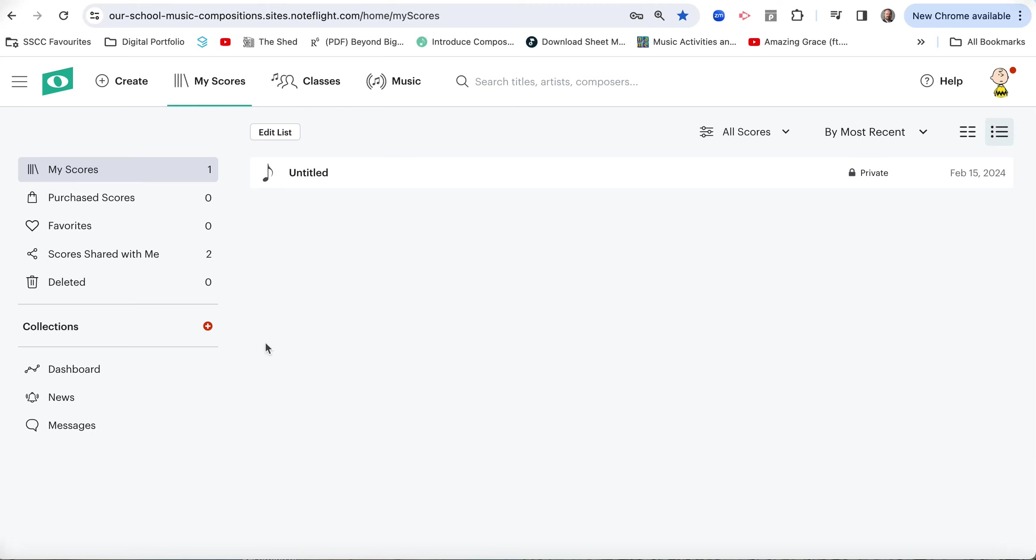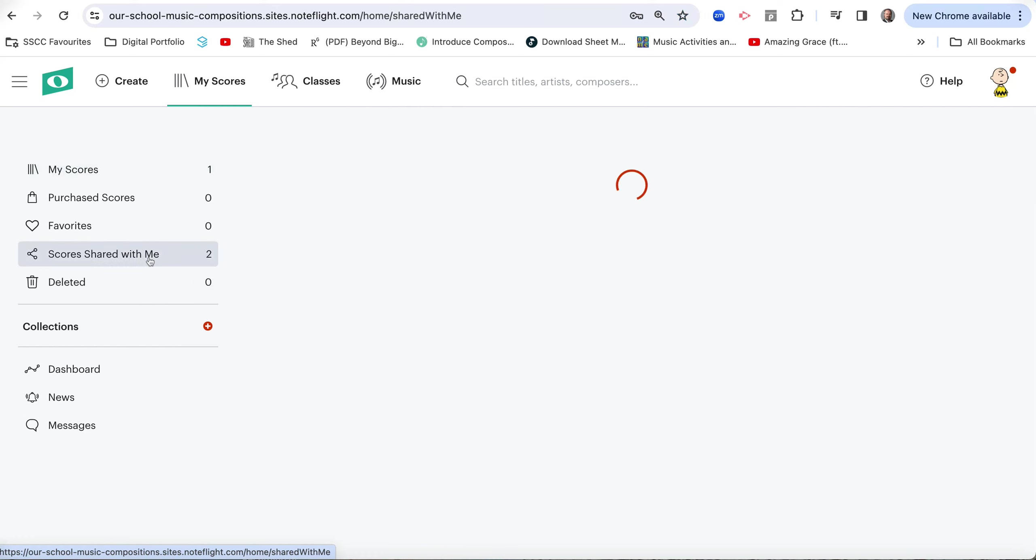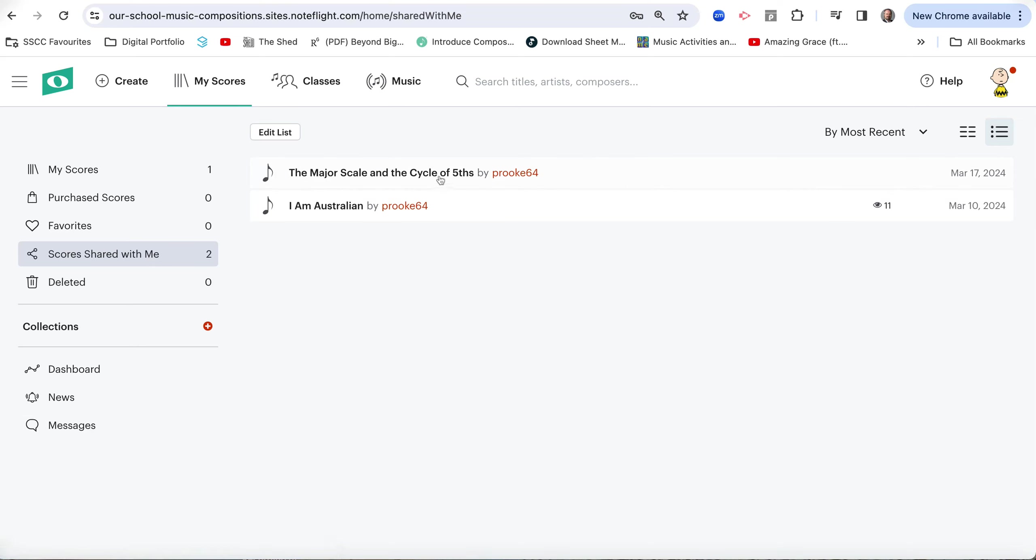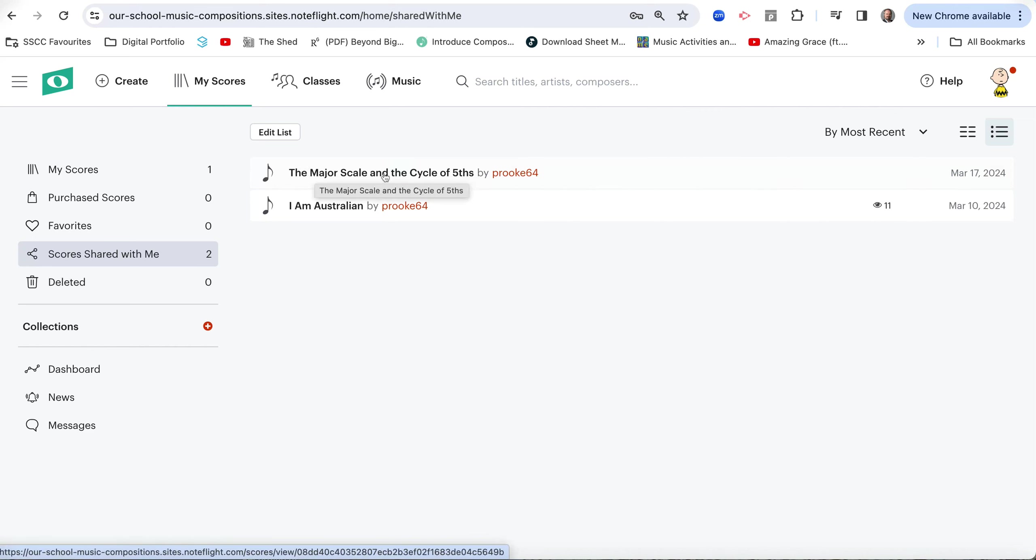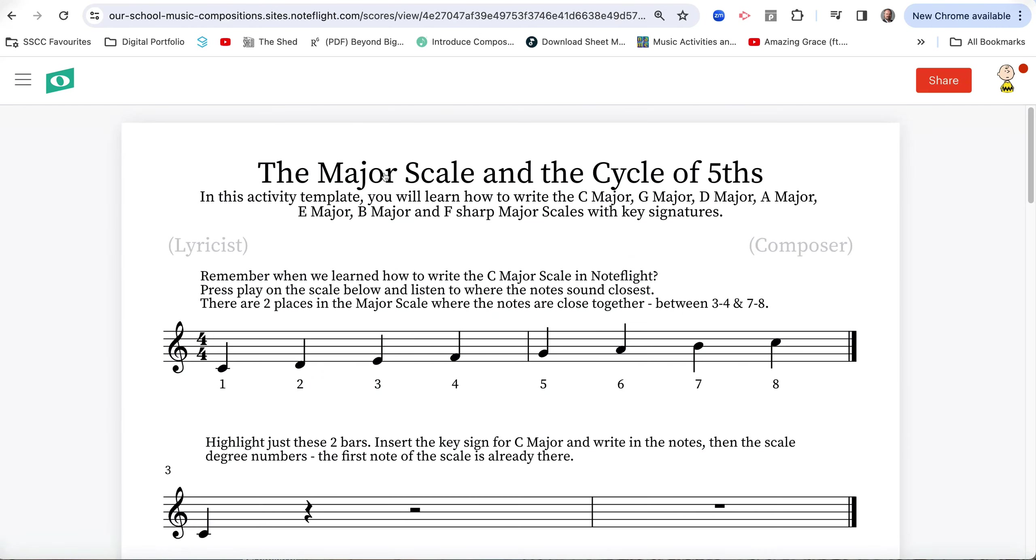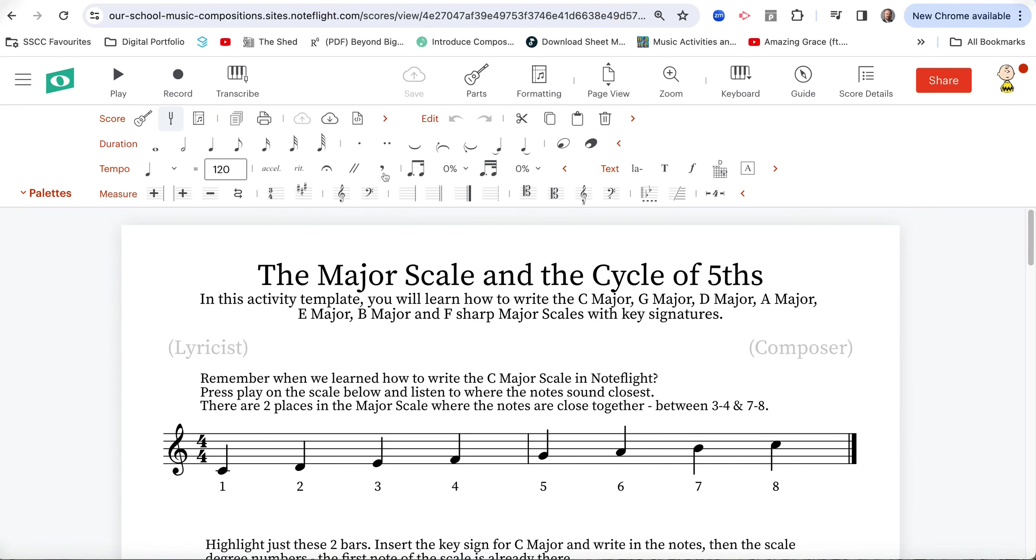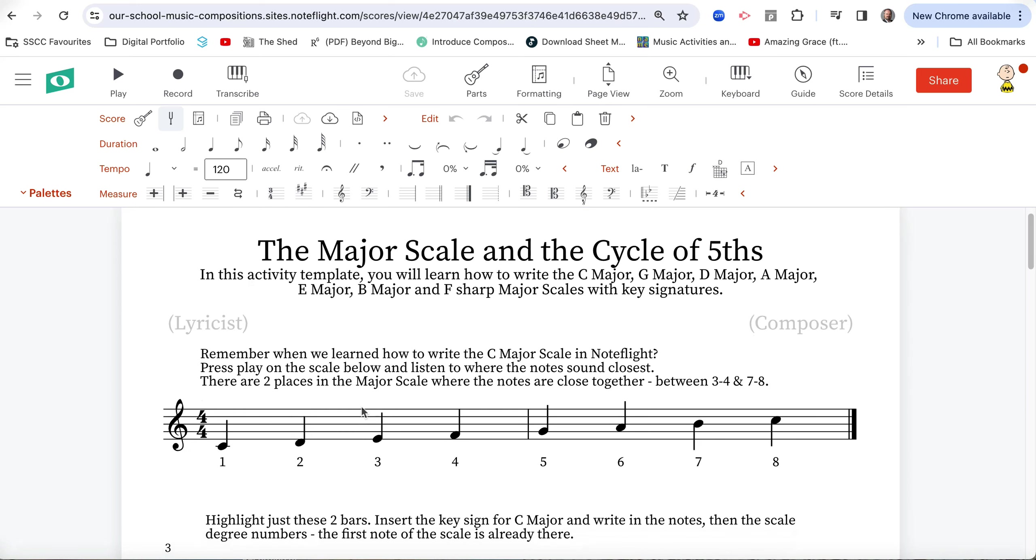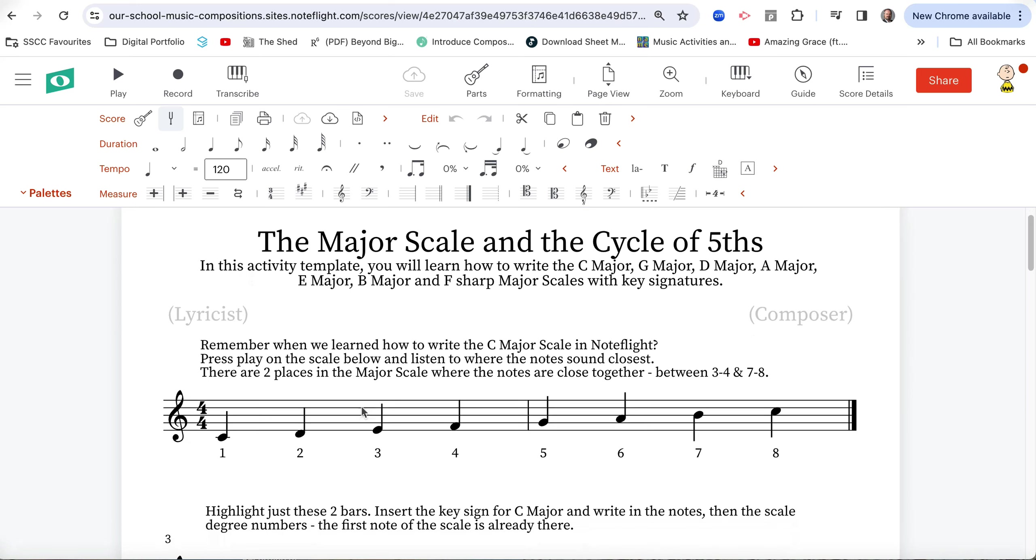Now we've got a new member of our year nine music class, Charlie Brand, you can see him up here, and he hasn't done much work yet. But if we click on Scores shared with me, because I've enrolled him into the year nine music class, there is the activity template, the major scale and the cycle of fifths. Now the beauty of an activity template is you don't need to make a copy. This is yours.